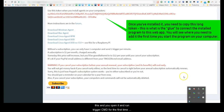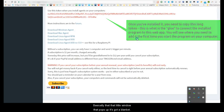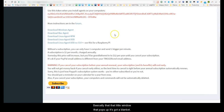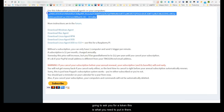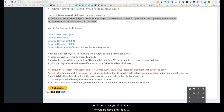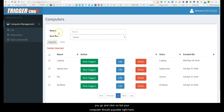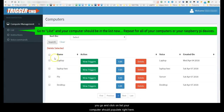When you open and run TriggerCMD for the first time, a window pops up with a blank field where you have to add your token. It's going to ask you for a token — this is what you need to put in there — and once you do that you should be good to go. Then you click on List and your computer should populate right here.